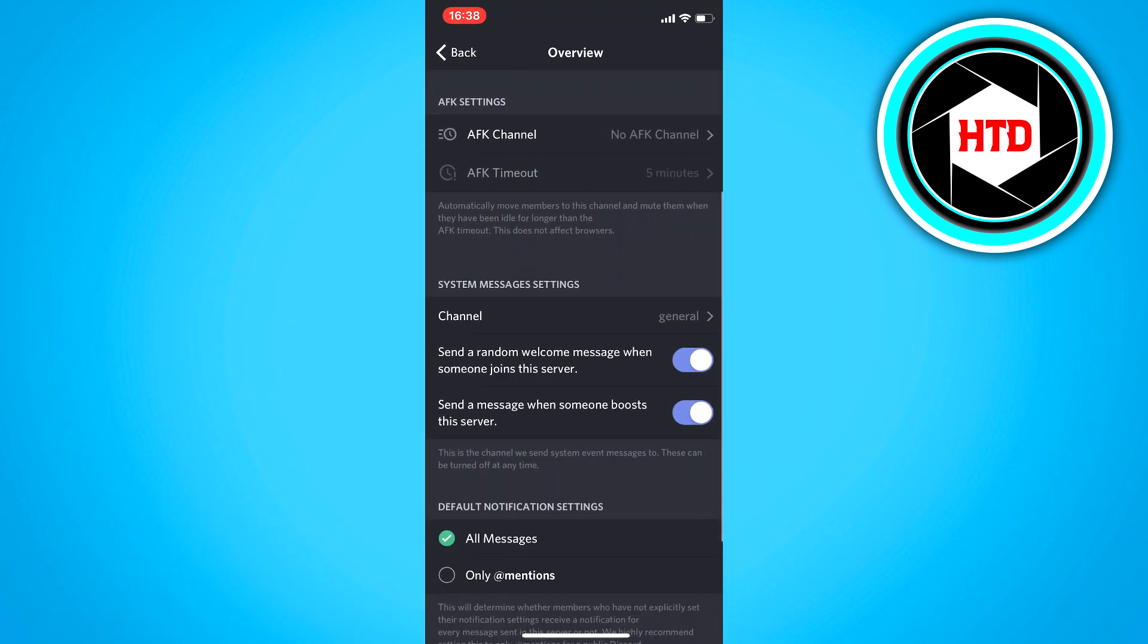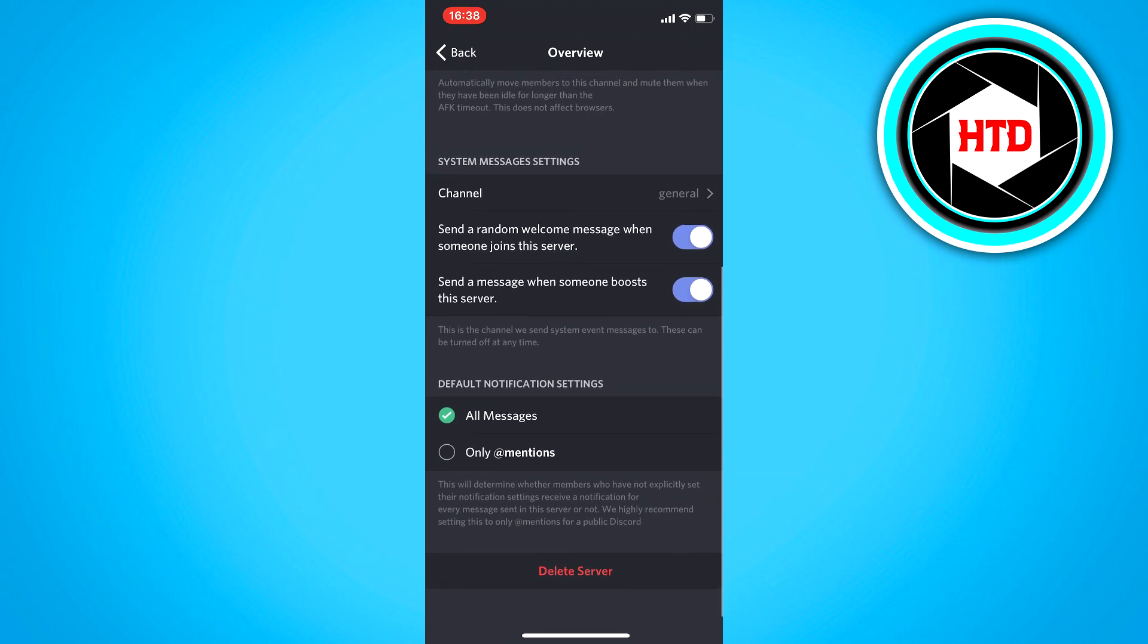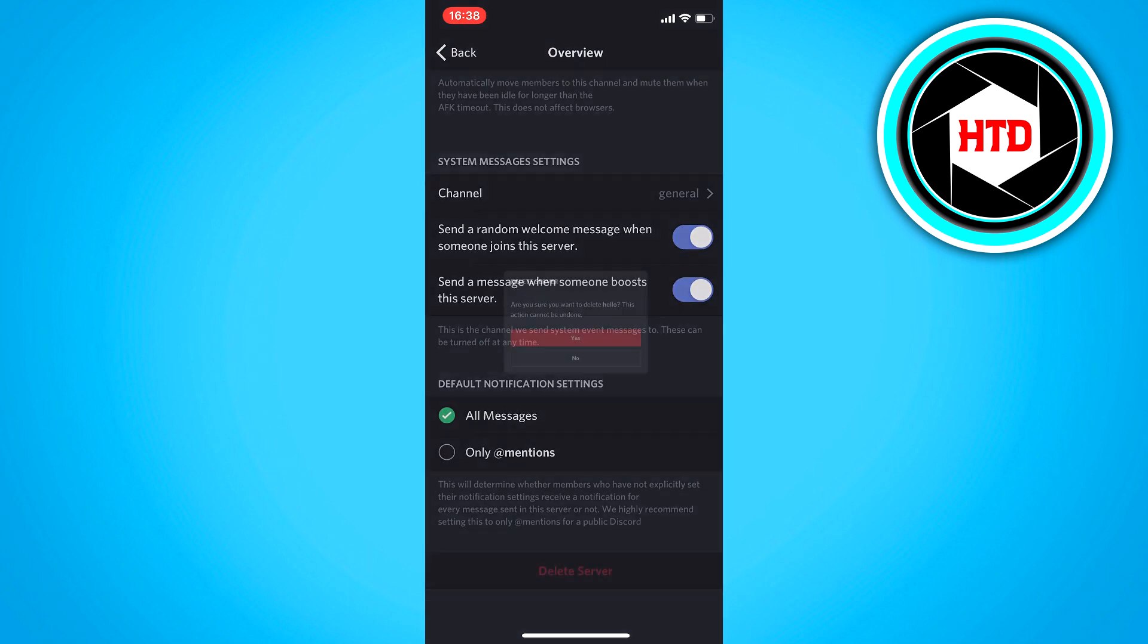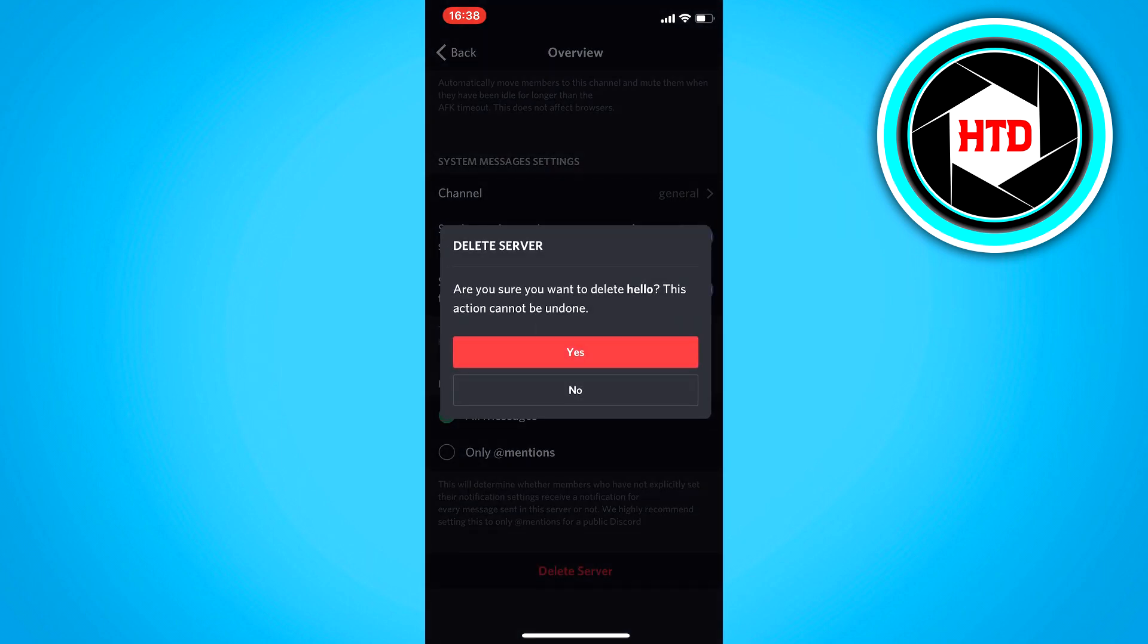And then scroll all the way down and it says delete server. Just click on it. Then click on yes again, and that will delete your Discord server.